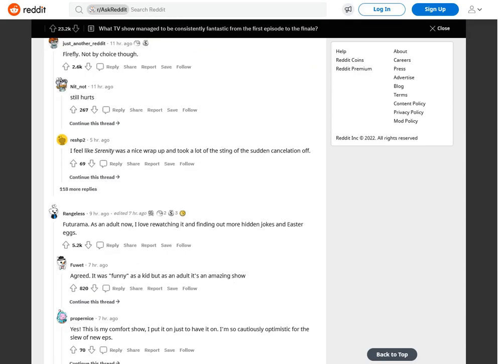Firefly. Not by choice though. Still hurts. I feel like Serenity was a nice wrap-up and took a lot of the sting of the sudden cancellation off.